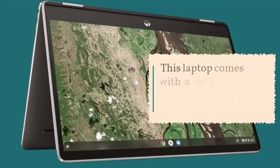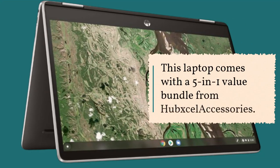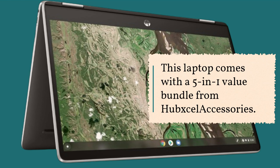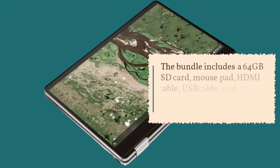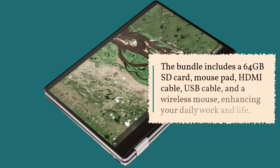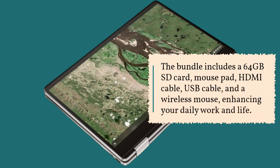This laptop comes with a 5-in-1 value bundle from HubExcel Accessories. The bundle includes a 64GB SD card, mouse pad, HDMI cable, USB cable, and a wireless mouse, enhancing your daily work and life.